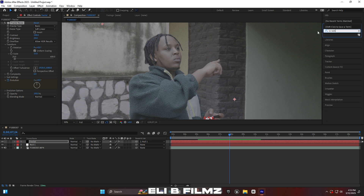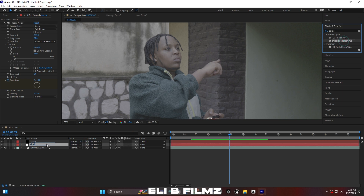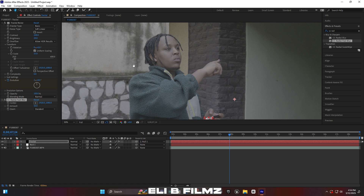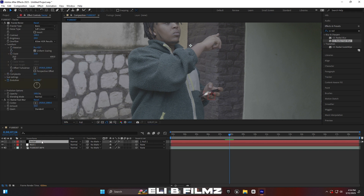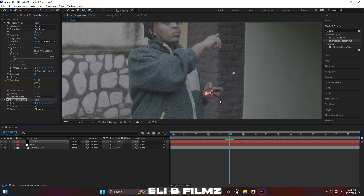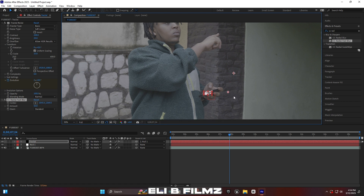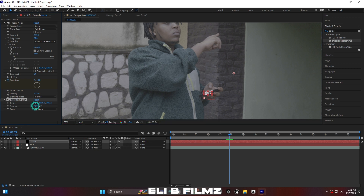Search for another effect called CC Radial Fast Blur and put it on the fractal noise layer. Come back to the effect on the phone. Move the center point down because the hologram brightness should go upward. Move the point all the way down and you'll see something going upward. Increase the Amount — you can see the brightness is going up because the point is moved down. It works inversely: point down means brightness goes up.